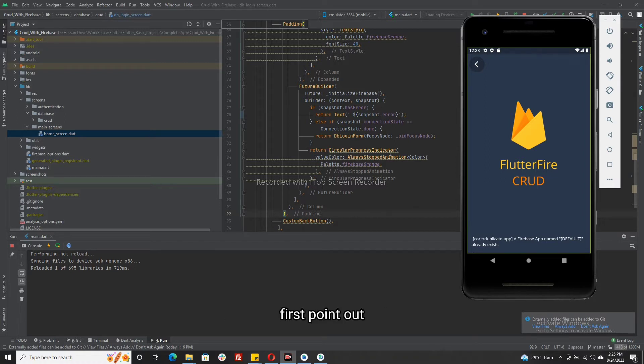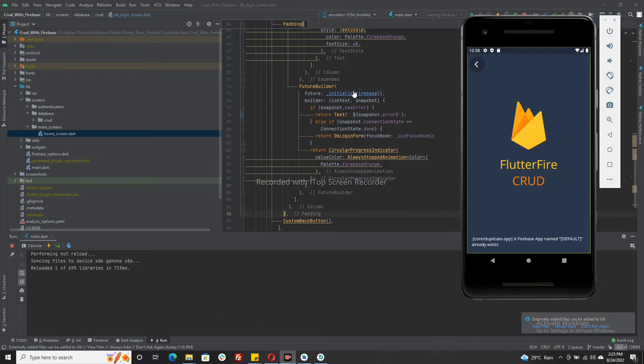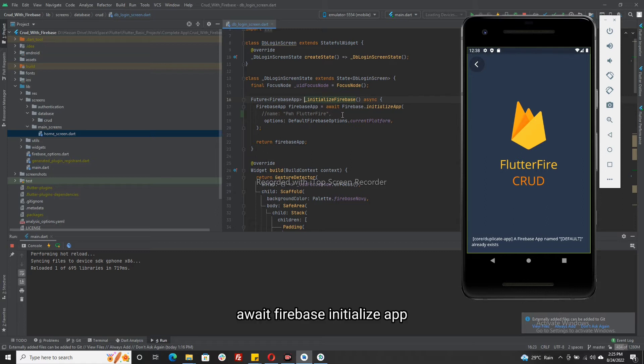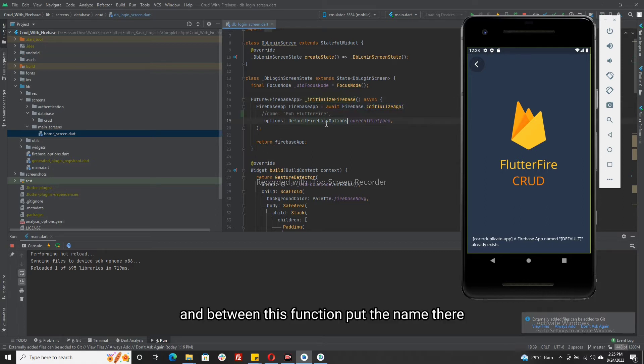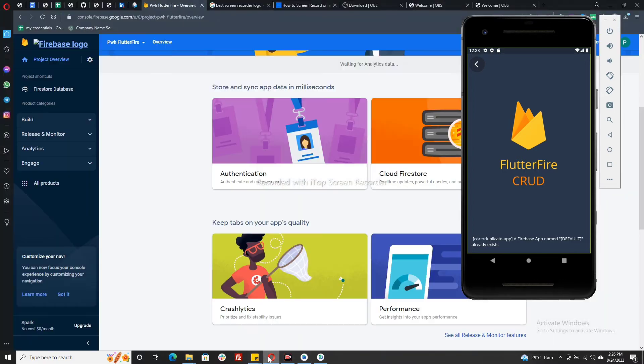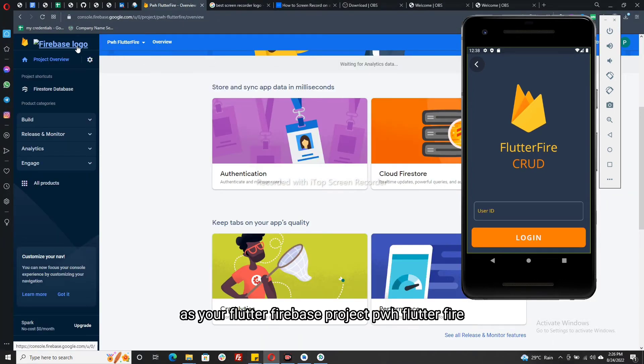First, find out where you initialize your Firebase. Go to that point and there find a function: await Firebase.initializeApp. And between this function, put the name there. The name must be the same as your Flutter Firebase project.